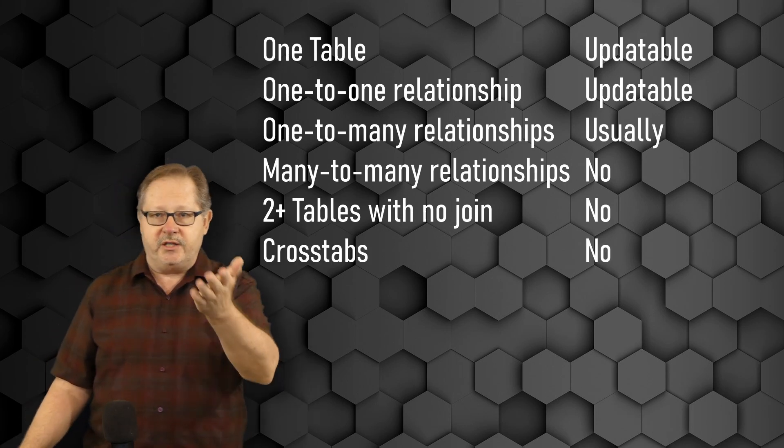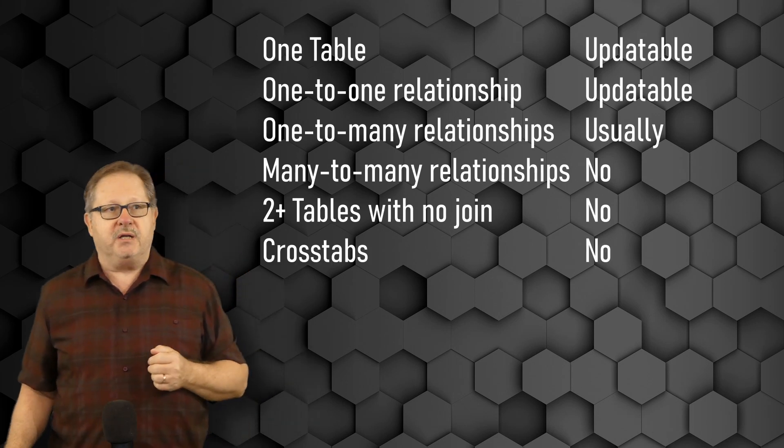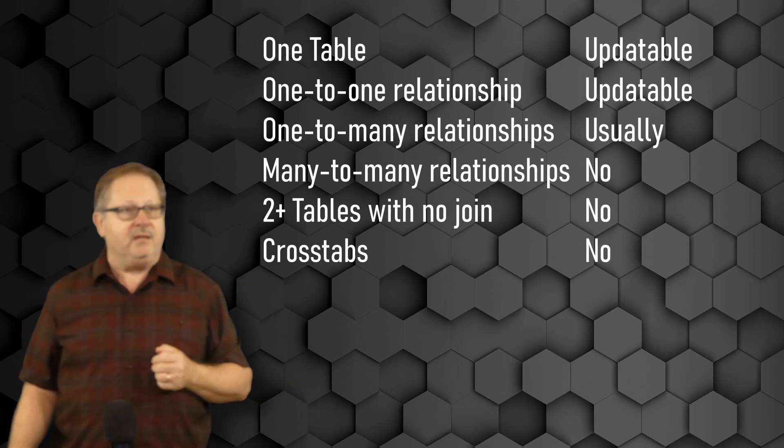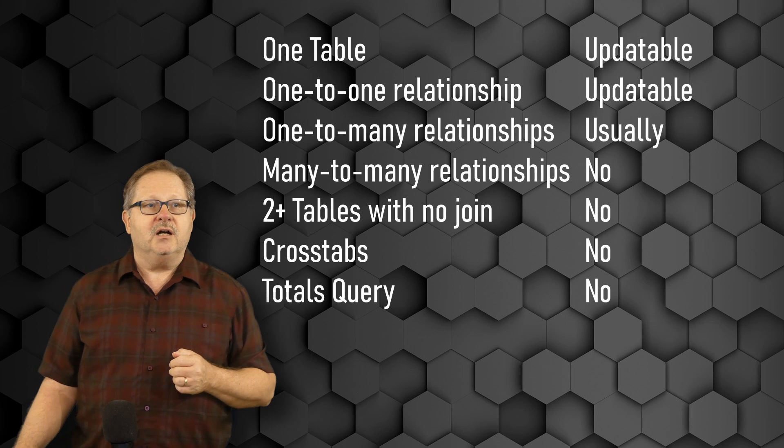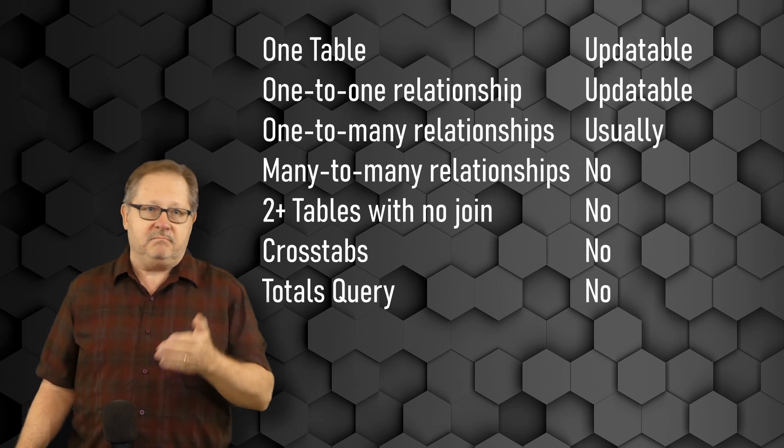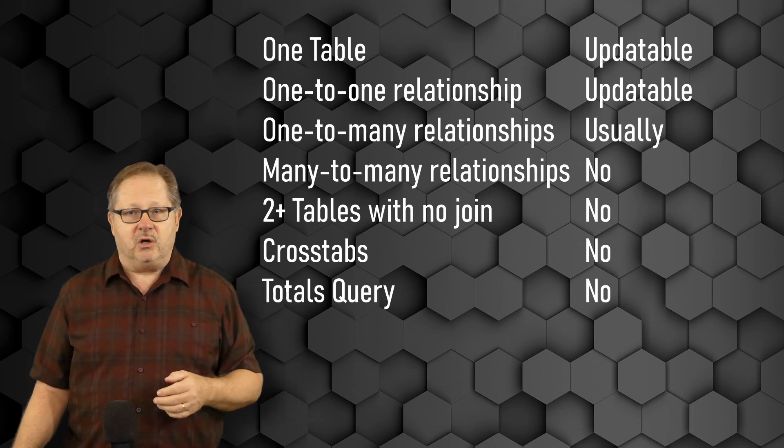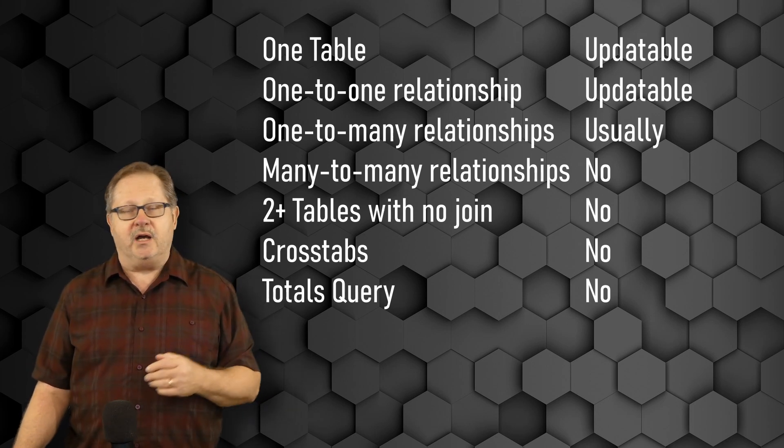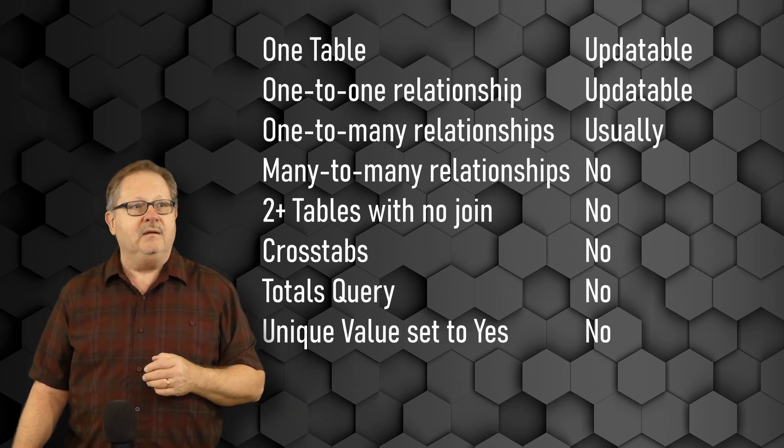A crosstab query that I showed you cannot be updated. A totals query that I showed you already cannot be updated.